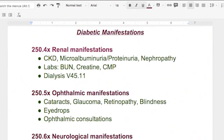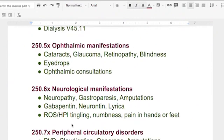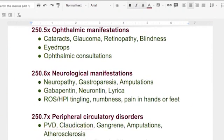You'll have to code that pretty often if your person is having dialysis. There's 250.5, ophthalmic manifestations. When you have diabetics that start having problems with their eyes, they get cataracts, glaucoma, retinopathy, blindness. It's very common to have problems with your eyes if you're diabetic.